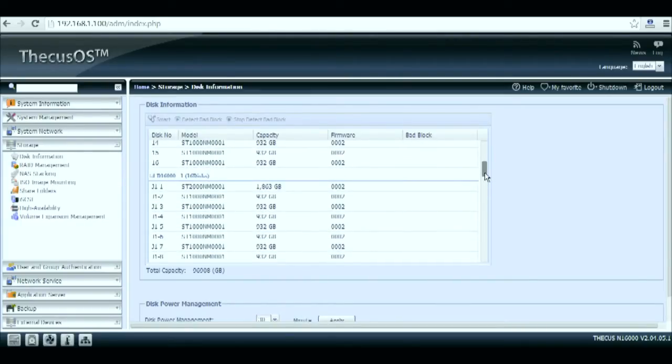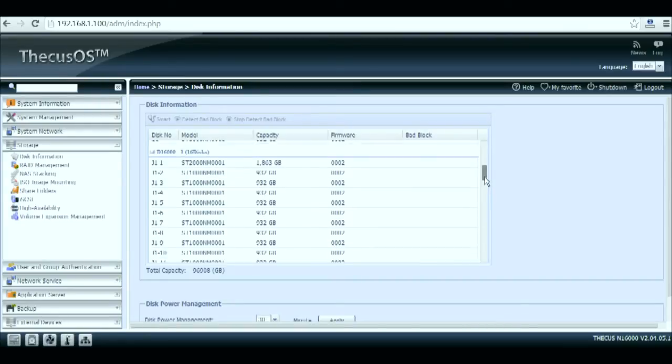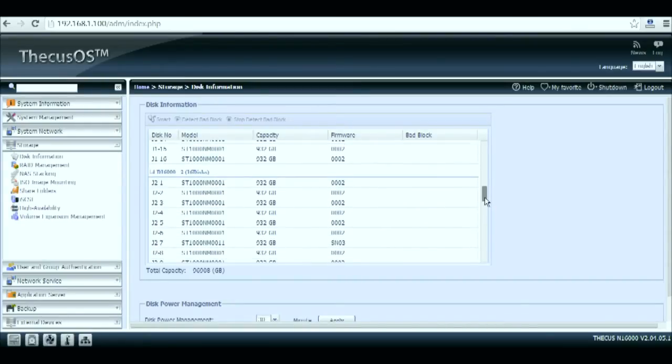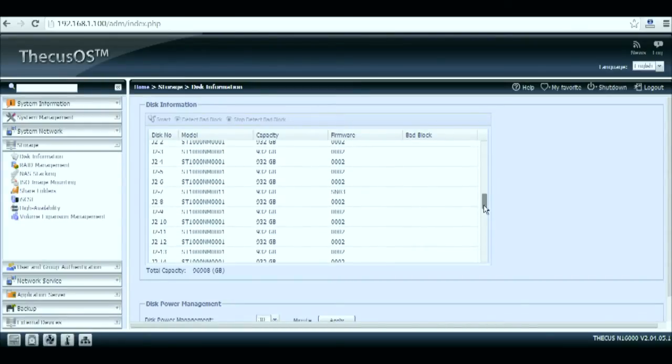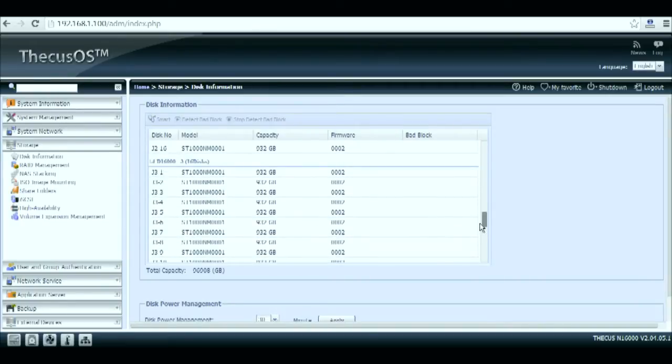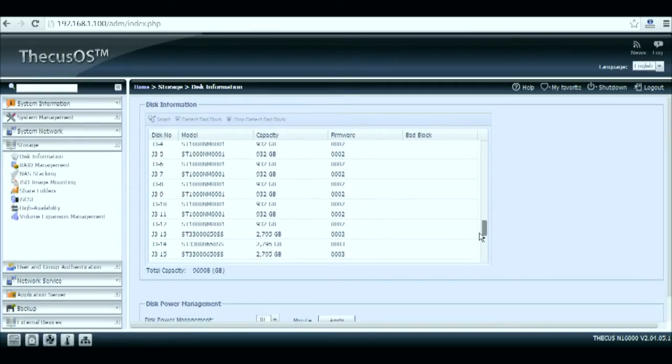If one unit was to display only 15 HDDs that would mean that we have a faulty hard drive somewhere. By identifying which unit is it from we can go and easily replace the HDD if needed.